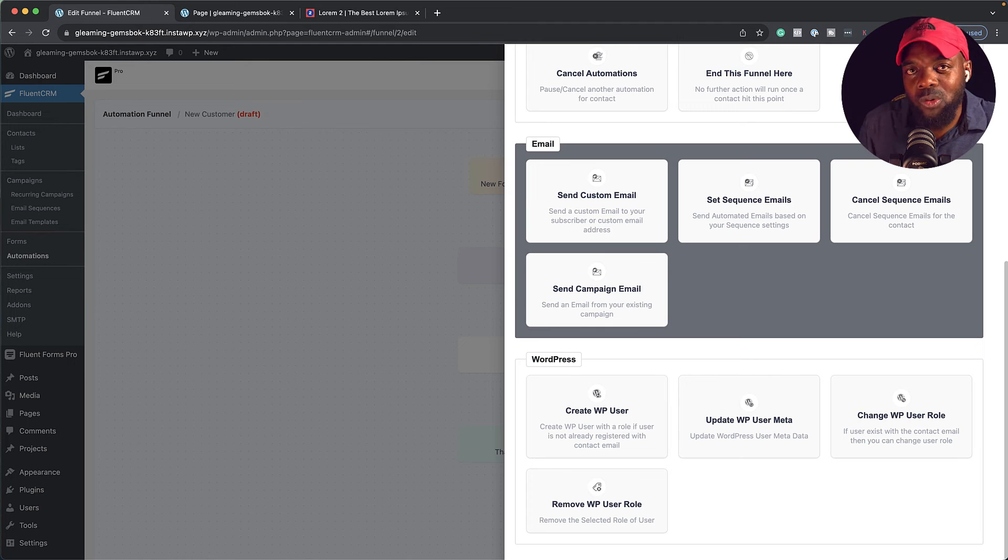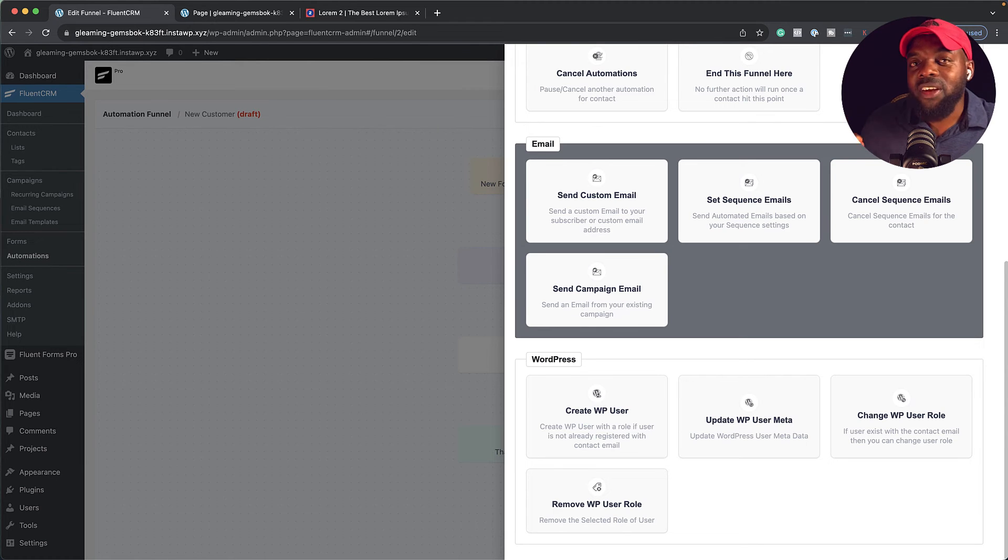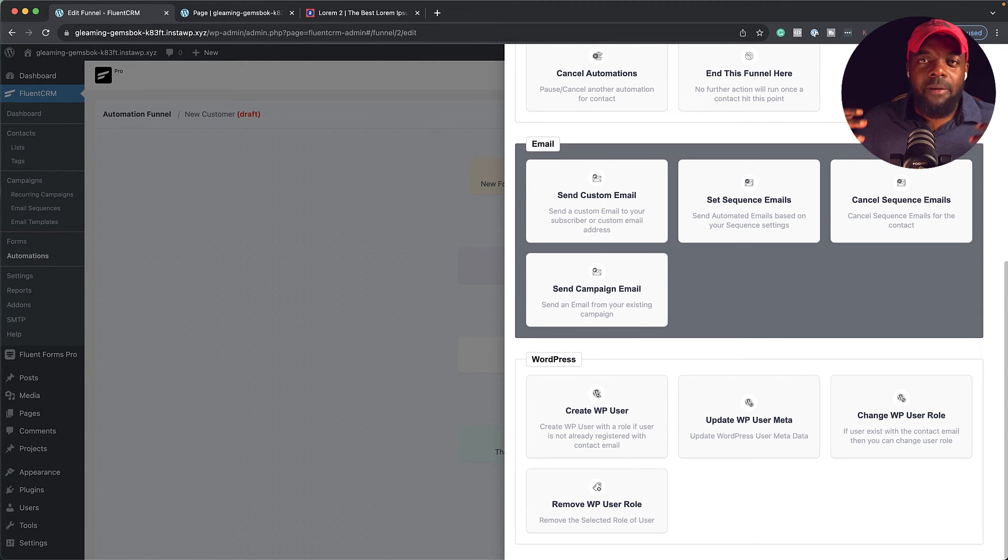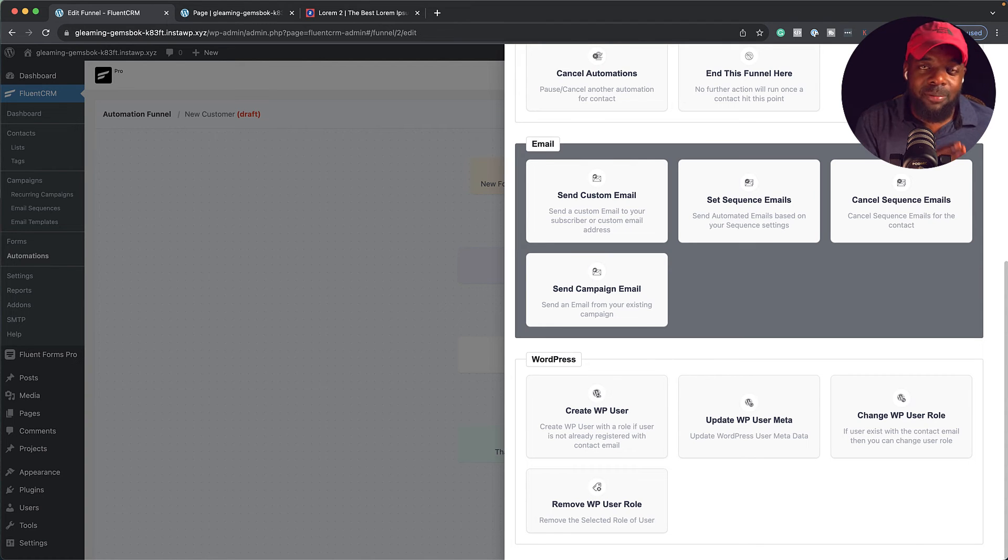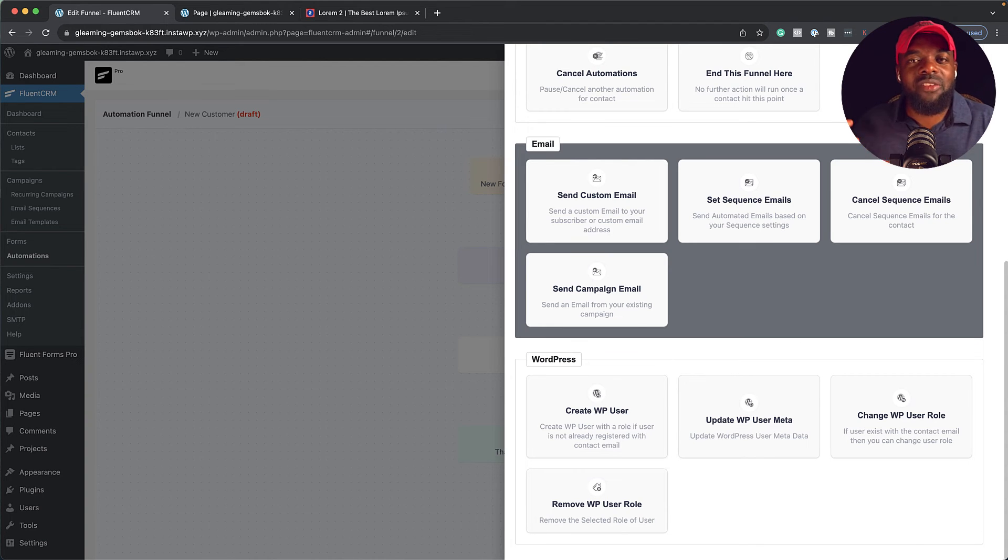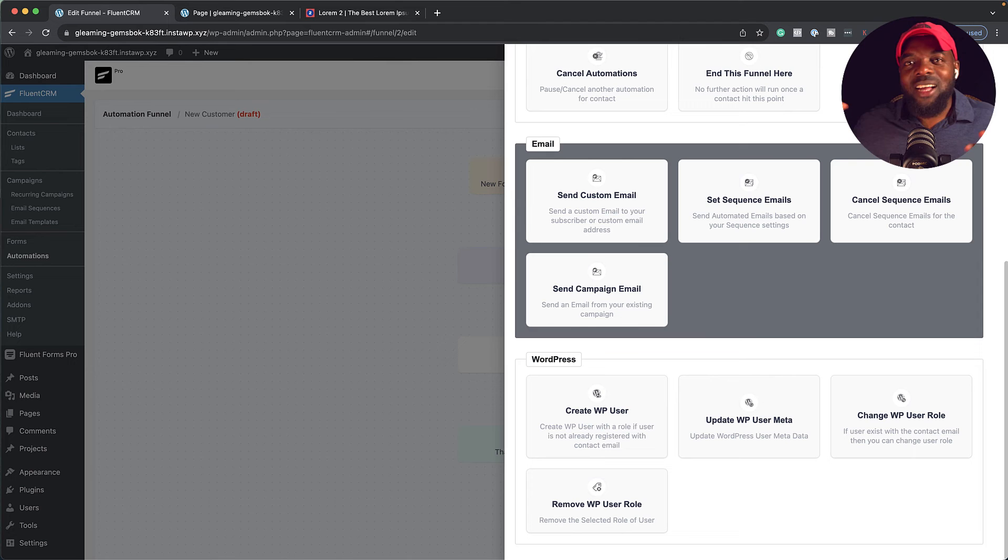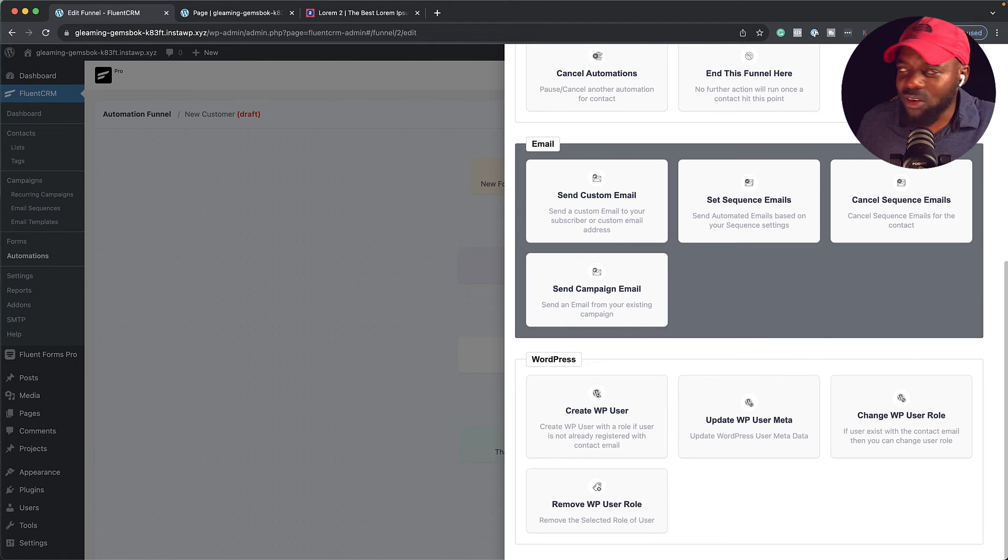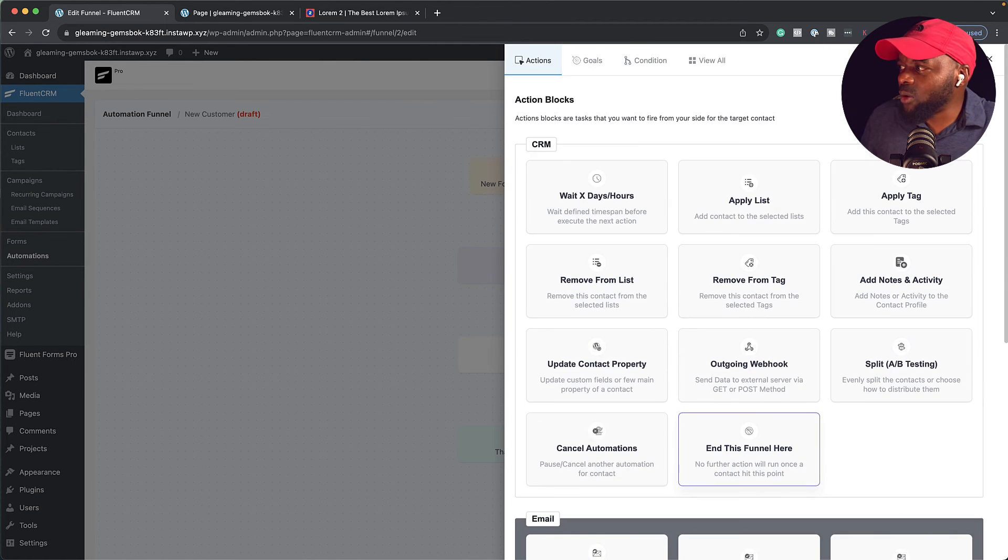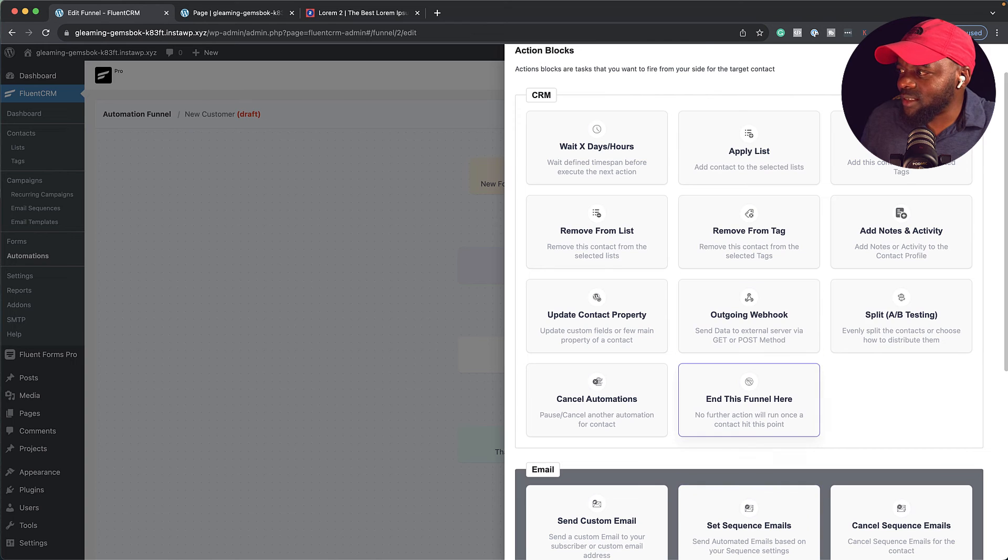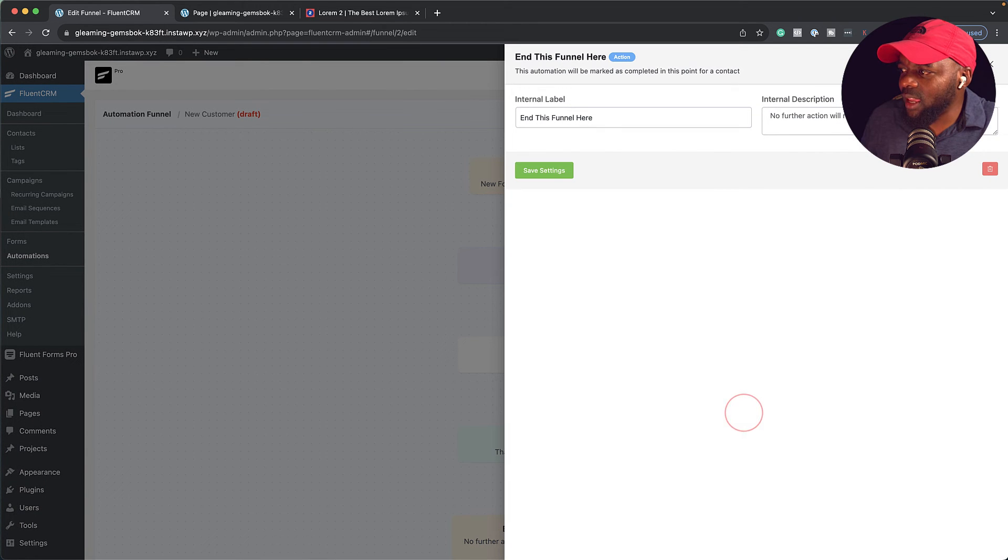Now, if we had WooCommerce installed, we could have even more options for WooCommerce. Perhaps maybe you want to thank someone for buying a specific product, let's say product A, but you also want to give a discount for product B. I mean, this is an automation that you can create using FluentCRM. All right, so now that we have all that, I can just end my funnel here. Then I'm just going to click on save settings.